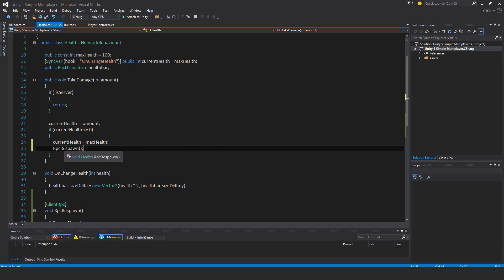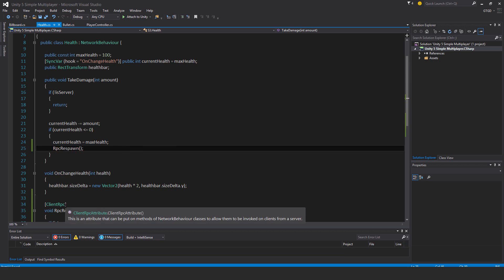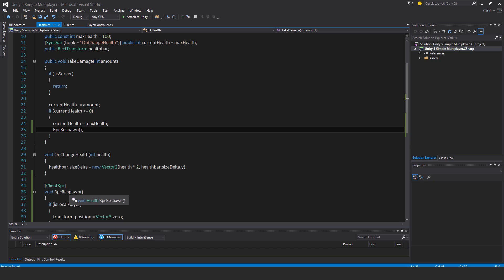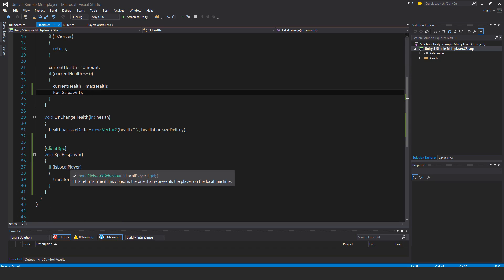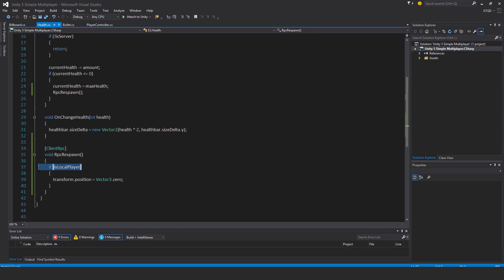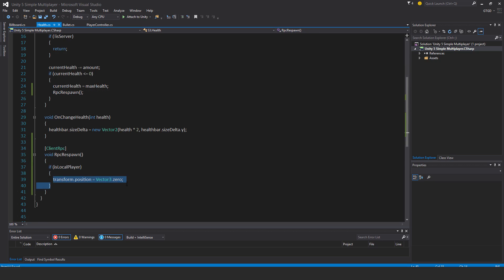So only the server calls this, it'll then get run on all of the clients. Only the local player client will see, oh yeah, I satisfy this condition, and then it will run this line of code which resets the position to 0. And remember, it has a network transform component on it, so the position will be synchronized across the network automatically. So let's see that in action.